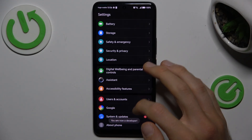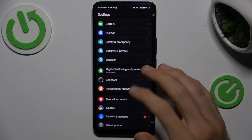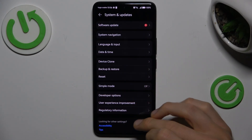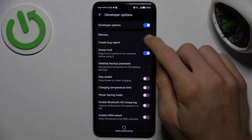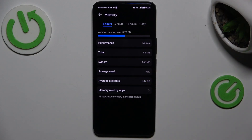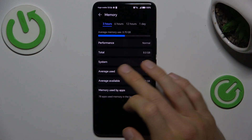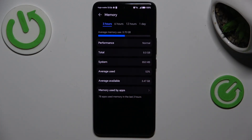When we are in it, go back and choose System and Updates, where we have a new additional option: Developer Options. In there, select Memory, where we have information about our available random access memory. We can see average memory use — 3.7 gigabytes — and a list showing how much total memory we have, how much is used by the system, and that's all.